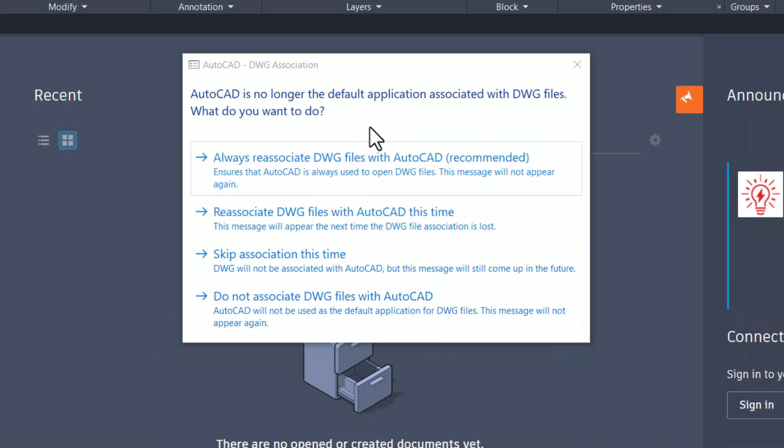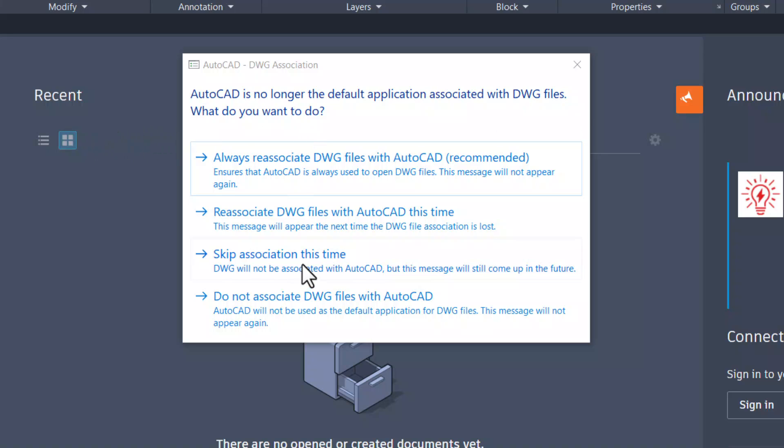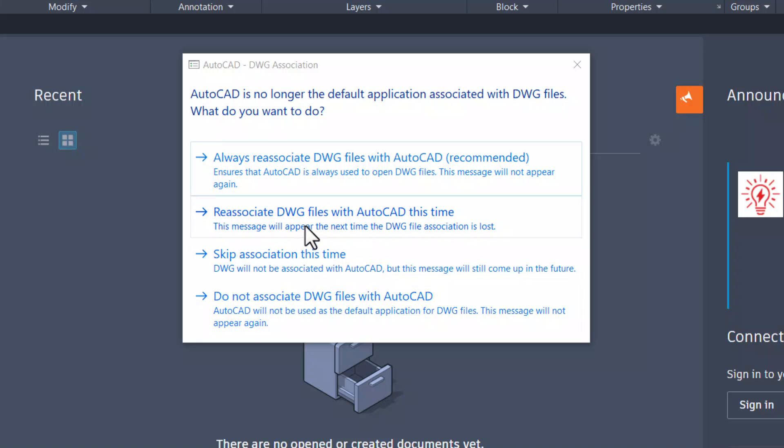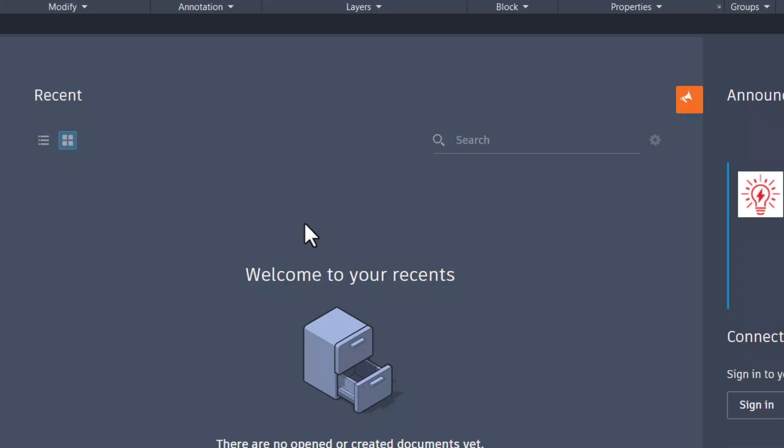If you have some other CAD software in your computer you will get this question. AutoCAD is no longer the default application associated with DWG files. What do you want to do? You can always re-associate DWG files with AutoCAD which is the recommended setting, or you can re-associate DWG files with AutoCAD this time only, or you can skip the association this time, or do not associate DWG files with AutoCAD. These are the options. I'll click on re-associate DWG files with AutoCAD this time option.